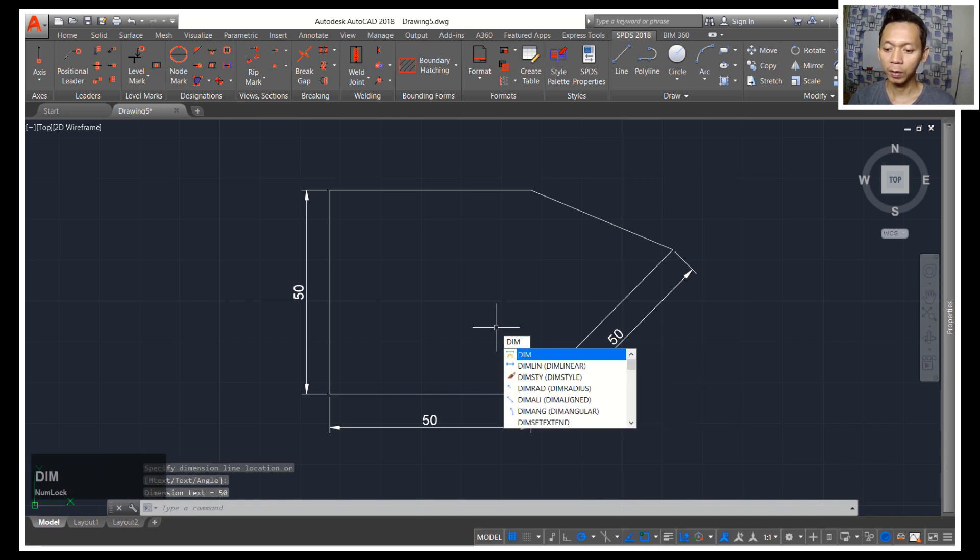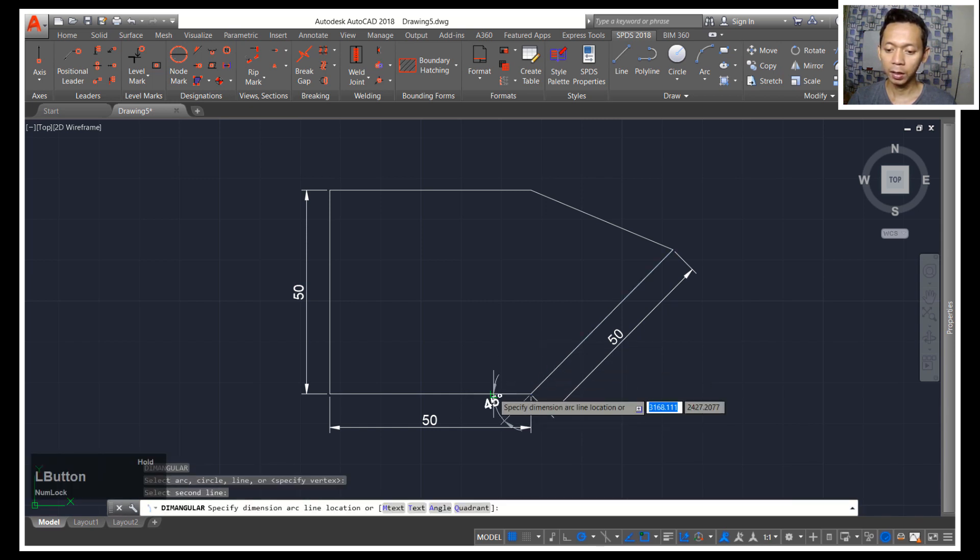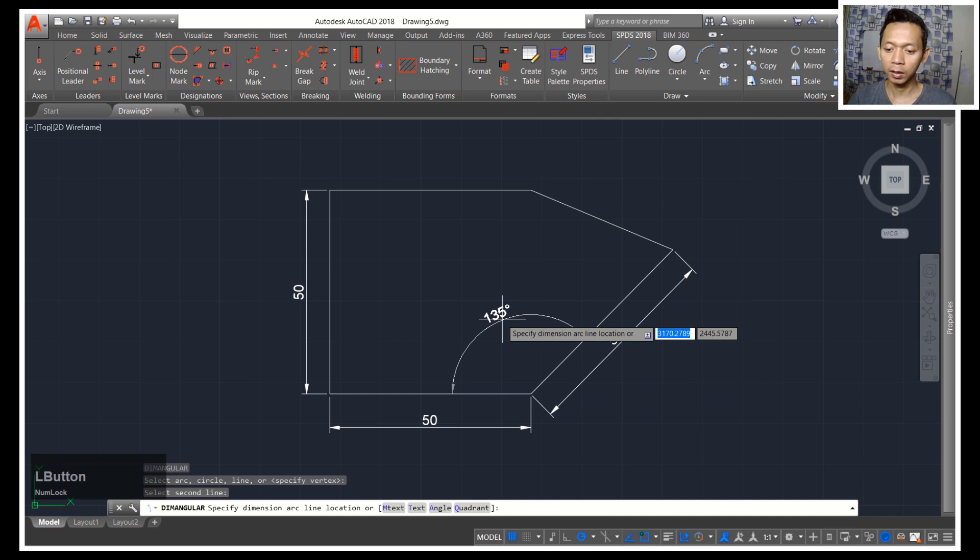use two specific objects. You can type DIM ANGULAR and you can click this object, first object and the second object, and now you can create dimension angular.